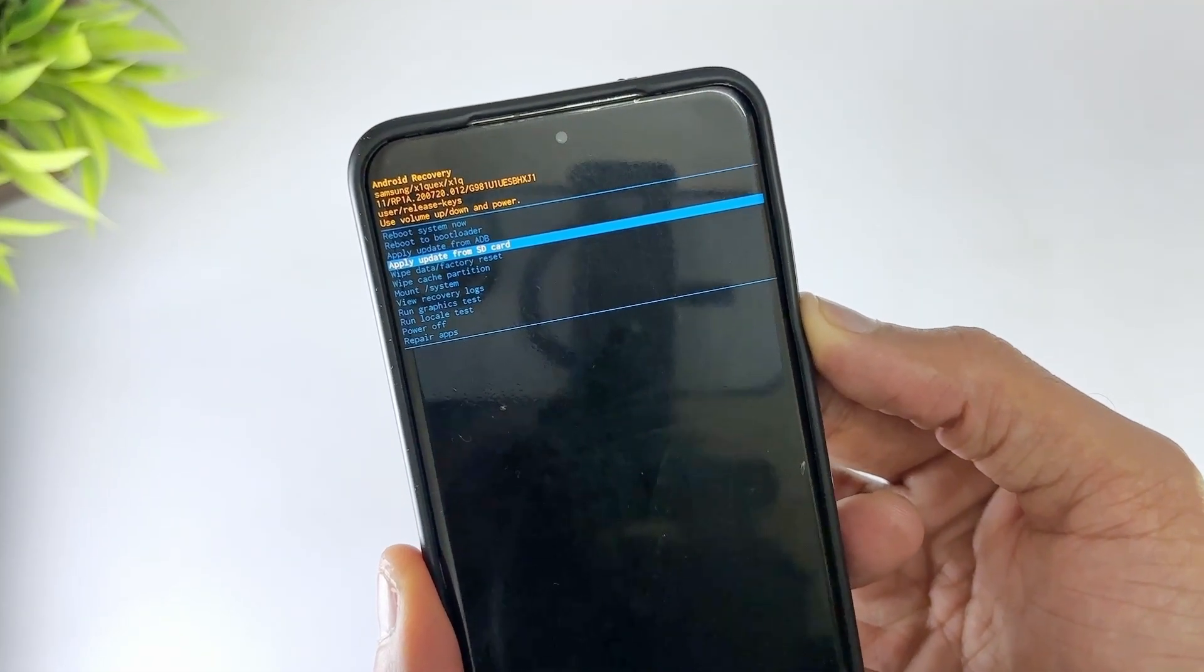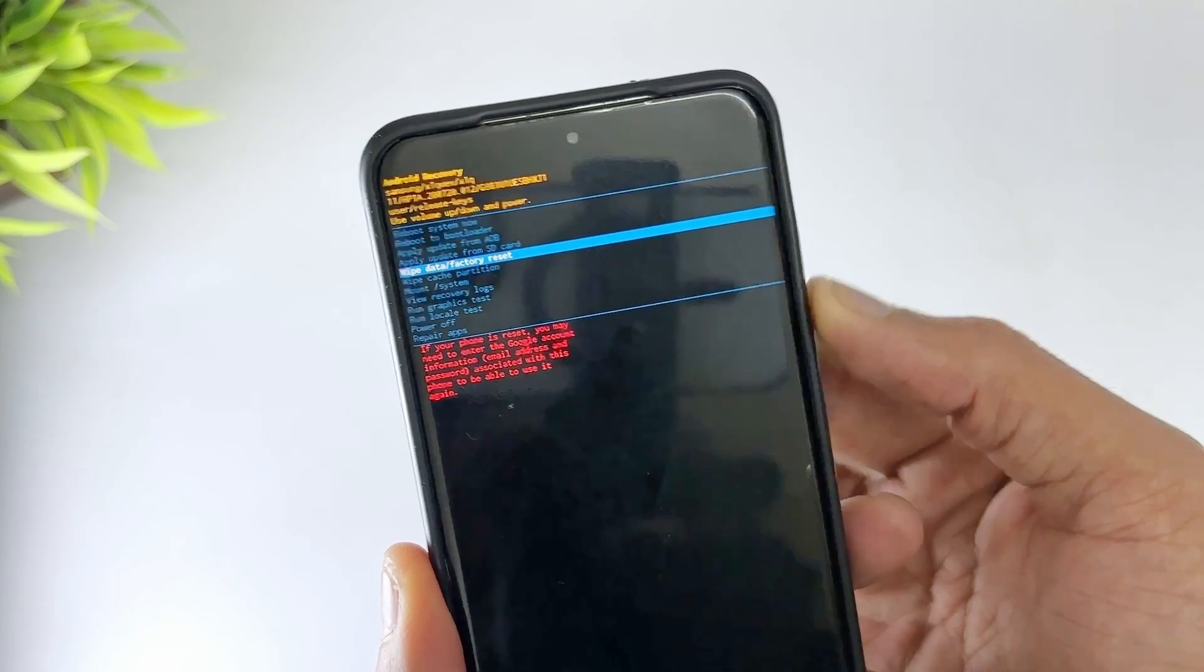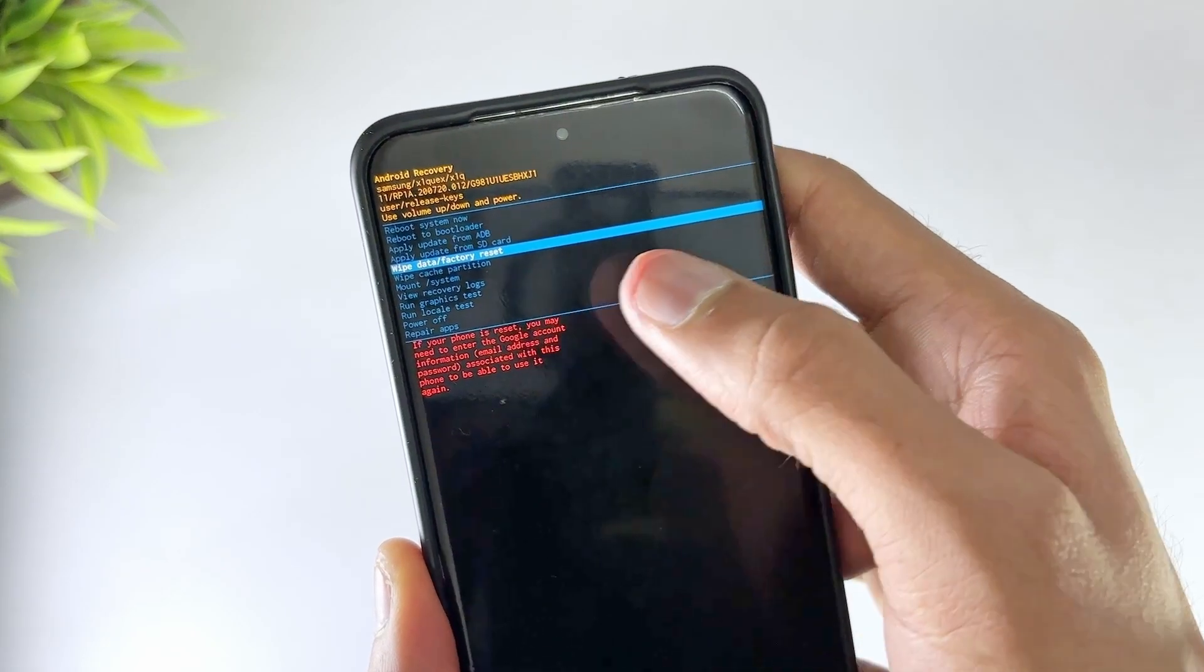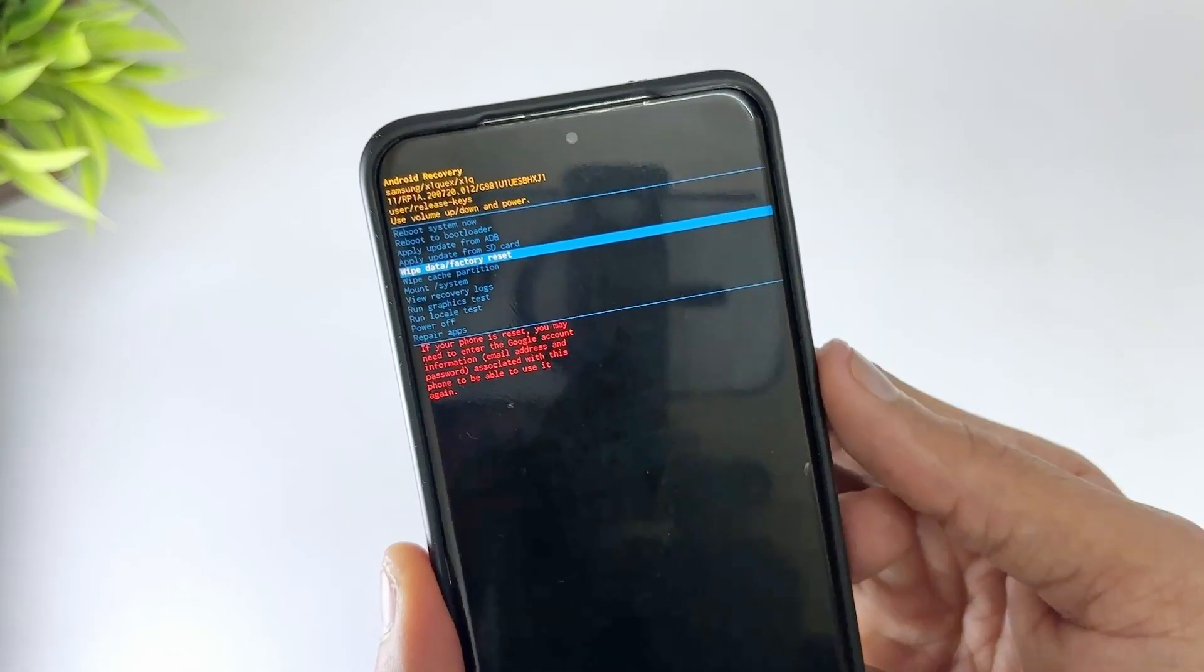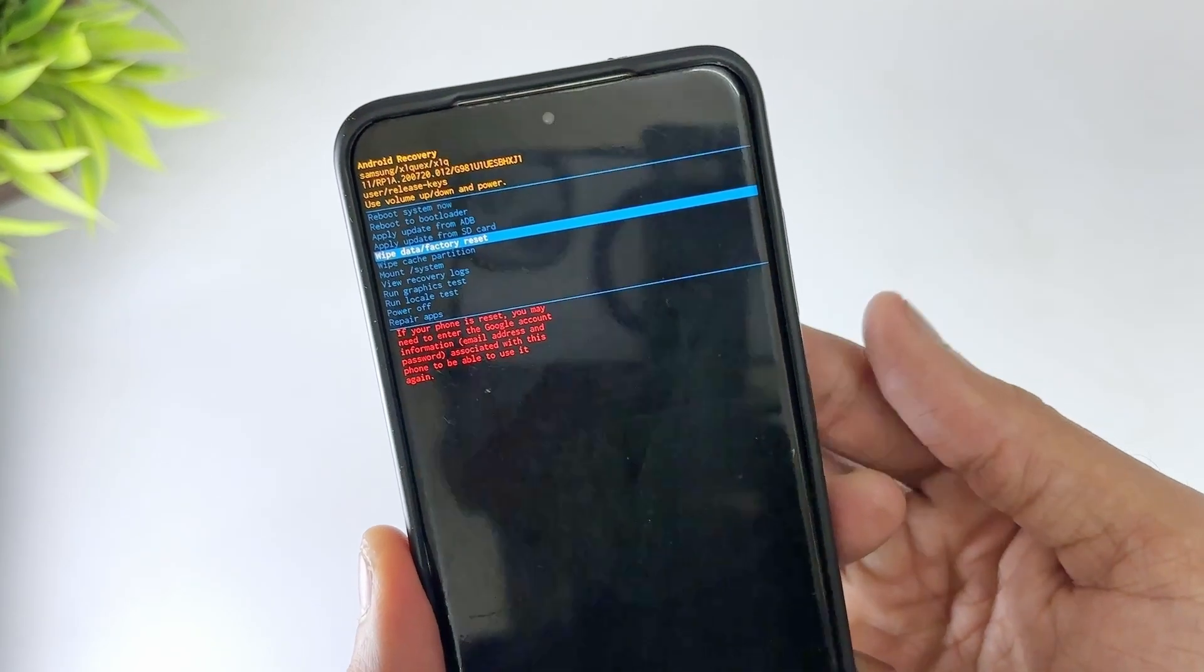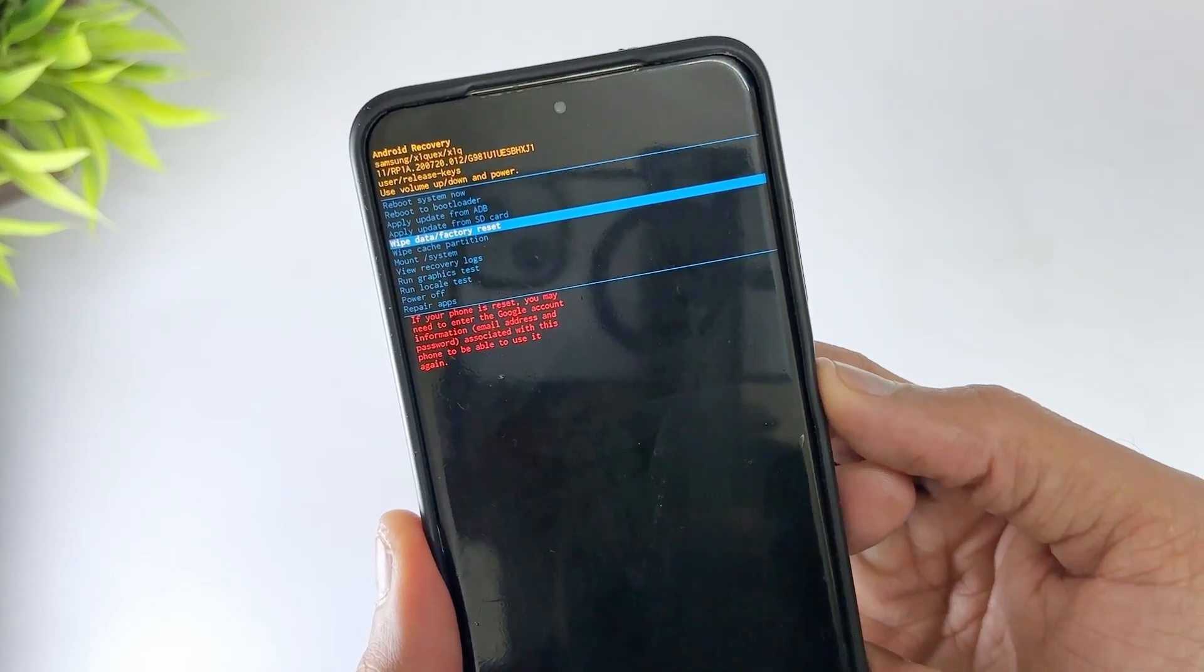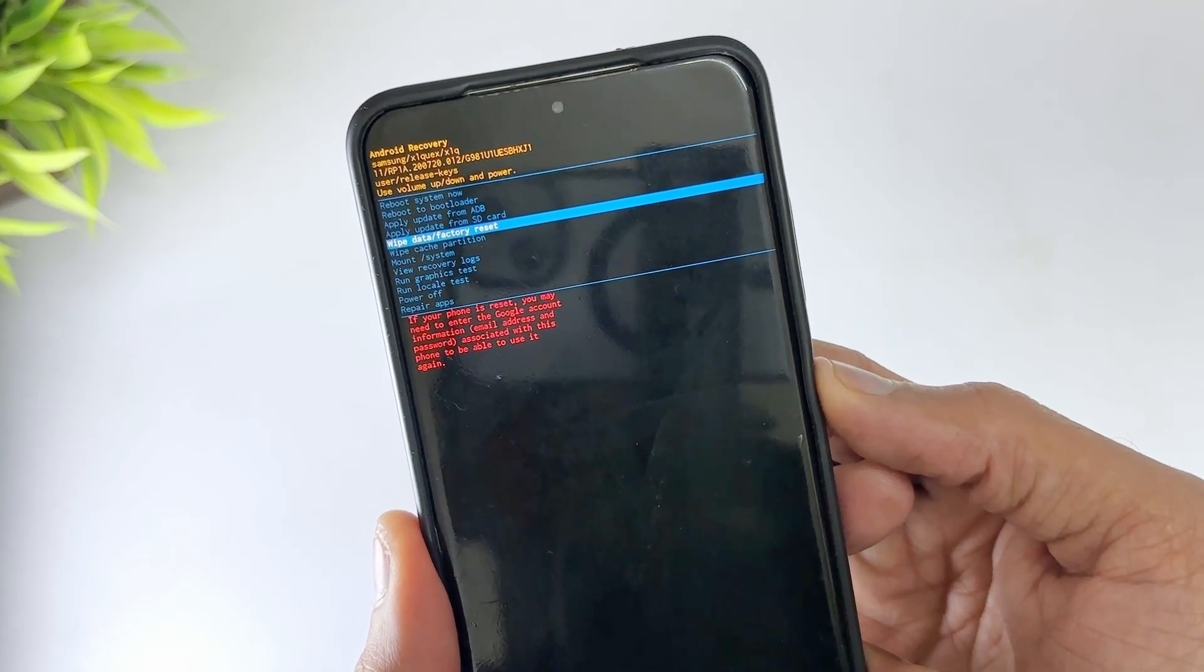After the device is restored to default settings, you will be returned to the recovery menu. Select restart device. Your Huawei phone will be unlocked and the screen will no longer be locked. Reset your phone and choose to restore your data from a backup on Huawei Cloud or Google Drive.